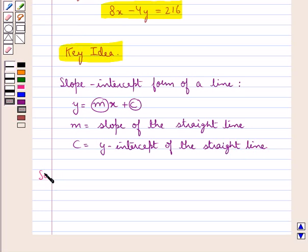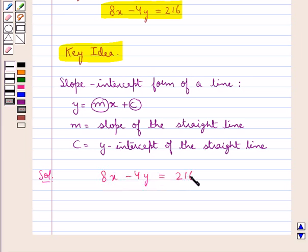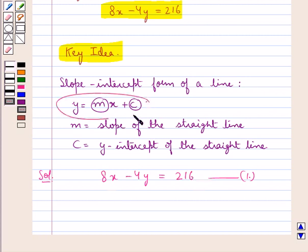Let us proceed with the solution now. The given equation of line is 8x minus 4y is equal to 216. Let this be equation 1. We need to find the slope and the y-intercept of this straight line. We need to rewrite equation 1 in the form y is equal to mx plus c, so that we can easily find out the slope and the y-intercept of this line.